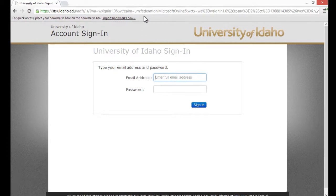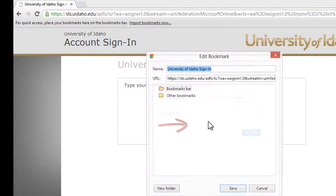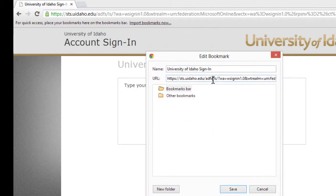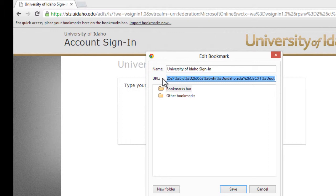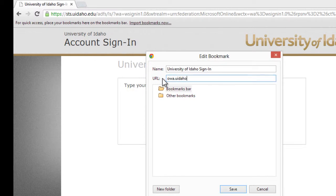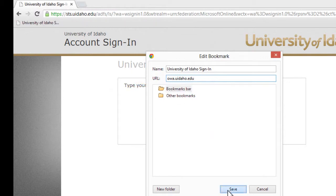In Google Chrome, right-click on the address bar and select Add Page. Next, click in the URL field and press Control-A to select All. Finally, type owa.uidaho.edu and select the Bookmarks bar before saving the bookmark.